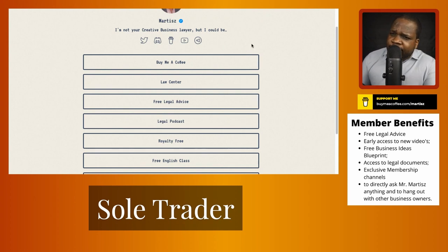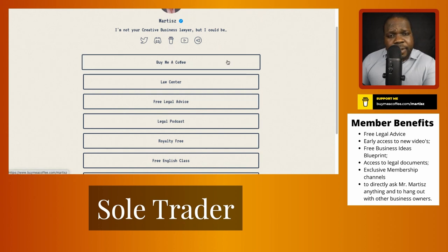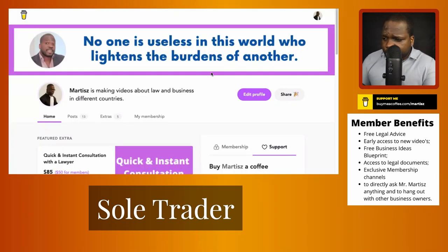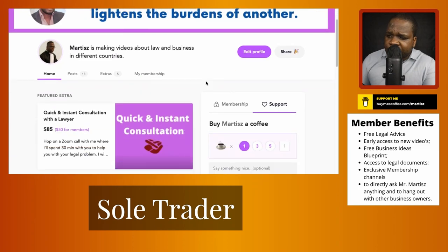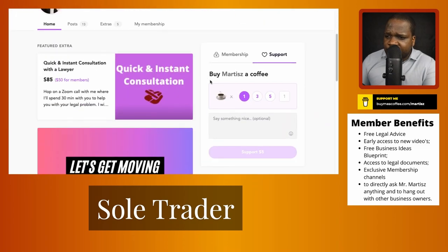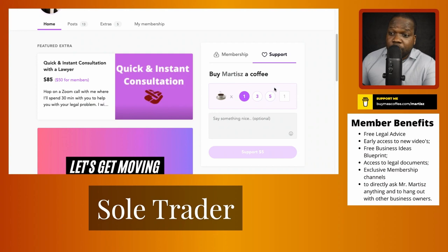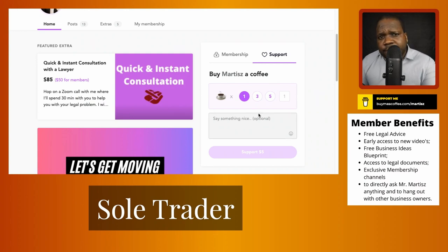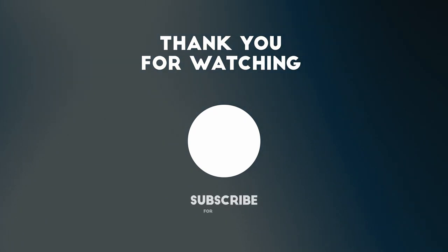If you found this video useful, you can buy me a coffee. When you press the link you'll arrive on the page where you can support me by buying one, three, or five coffees — it's up to you. You can also say something nice or become a member.